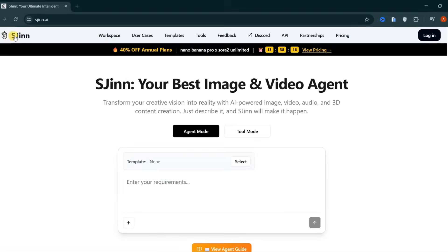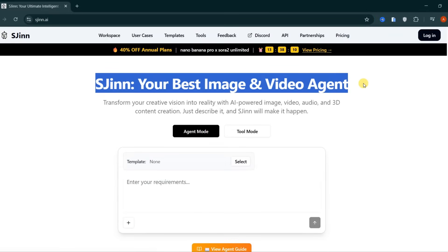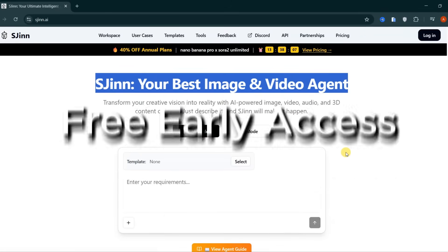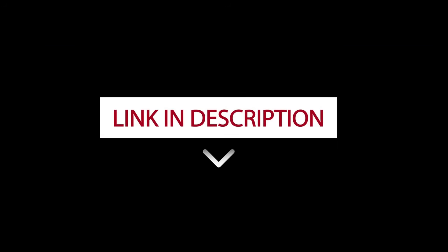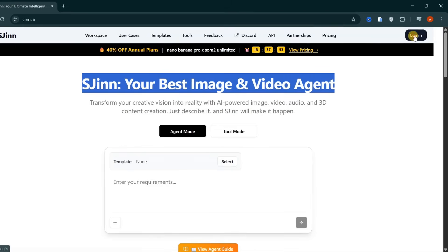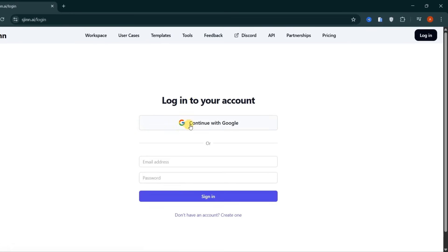This AI agent is called SGIN, and it allows you to generate both images and videos all in one place. Make sure to sign up and get early access for free using the link I have left in the description below. Logging in only requires your Google account, so the process is fast and seamless.